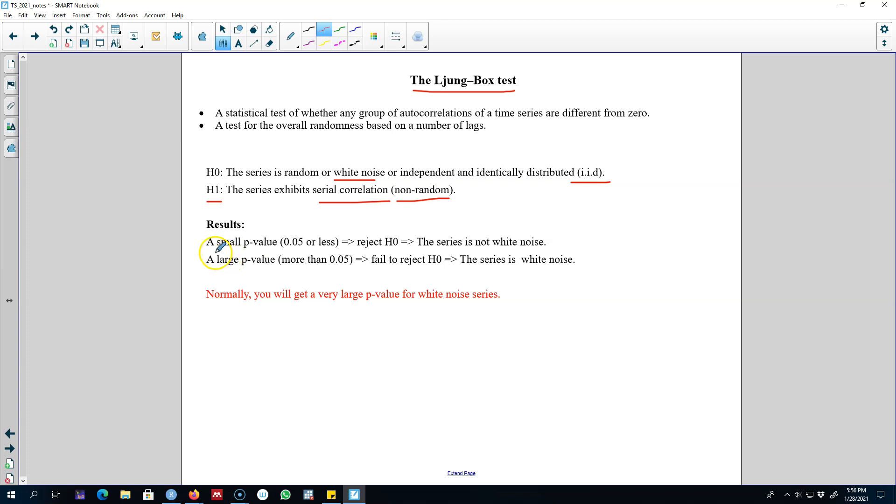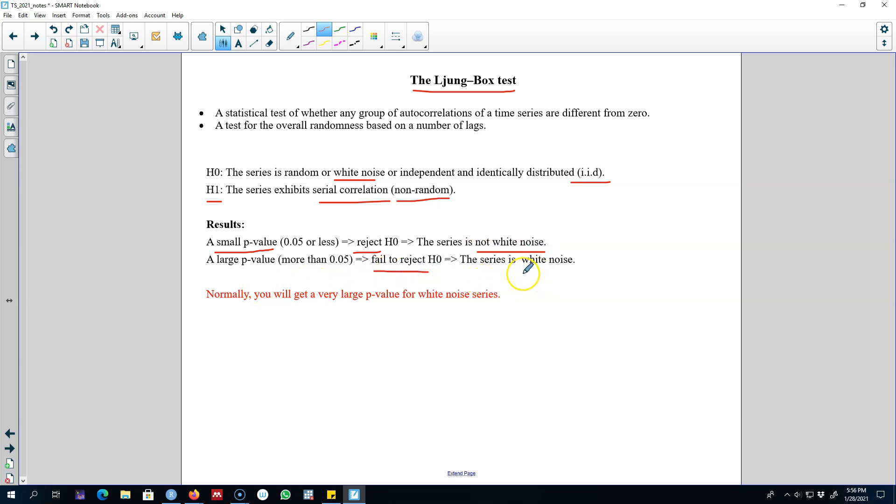A small p-value means we reject the null hypothesis and conclude that the series is not white noise. A large p-value means we fail to reject the null hypothesis and the series is white noise.